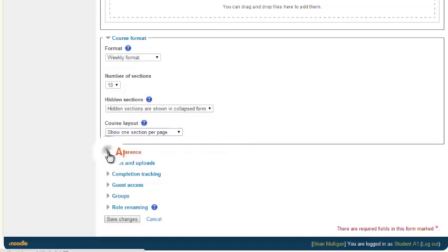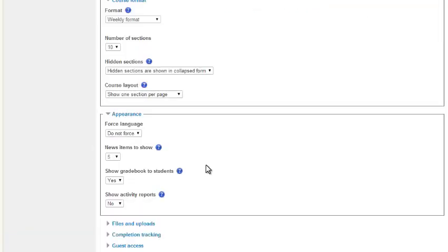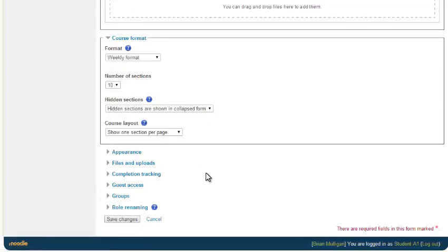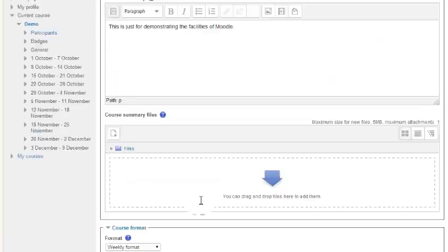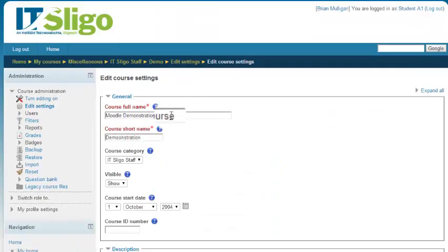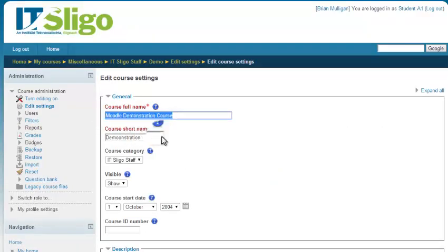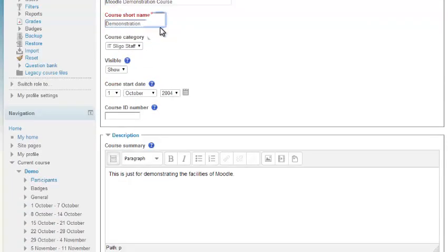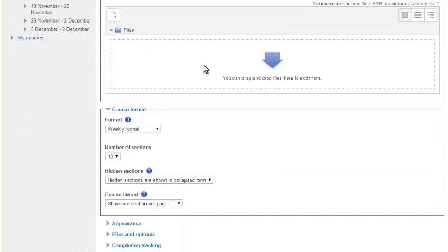Appearance - nothing terribly important there. We leave it at that. What we're doing here is how to change the name of your course. So we've changed that and changed the short name, and even spelling mistakes we can correct.